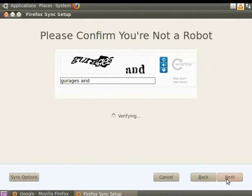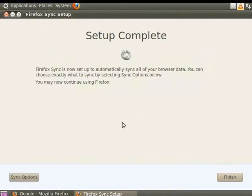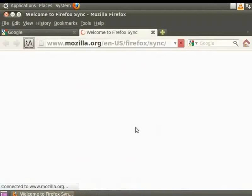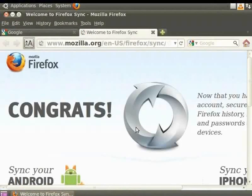Click Next. Firefox verifies the content. Then the Finish button is displayed. Click Finish. You have set up Firefox Sync on your computer.